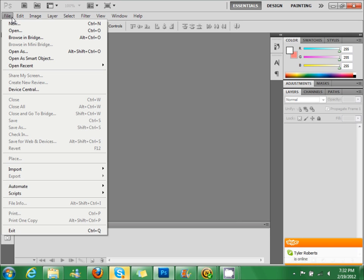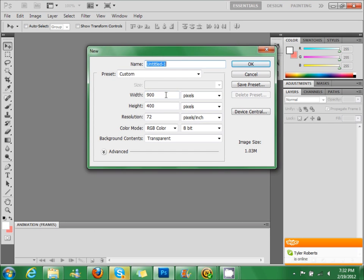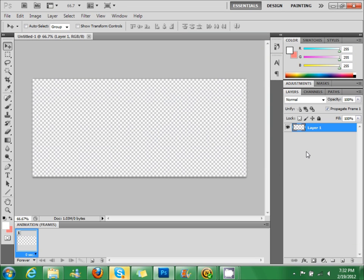So we're going to go to file, new, make the width 900, height 400, transparent, same as always.